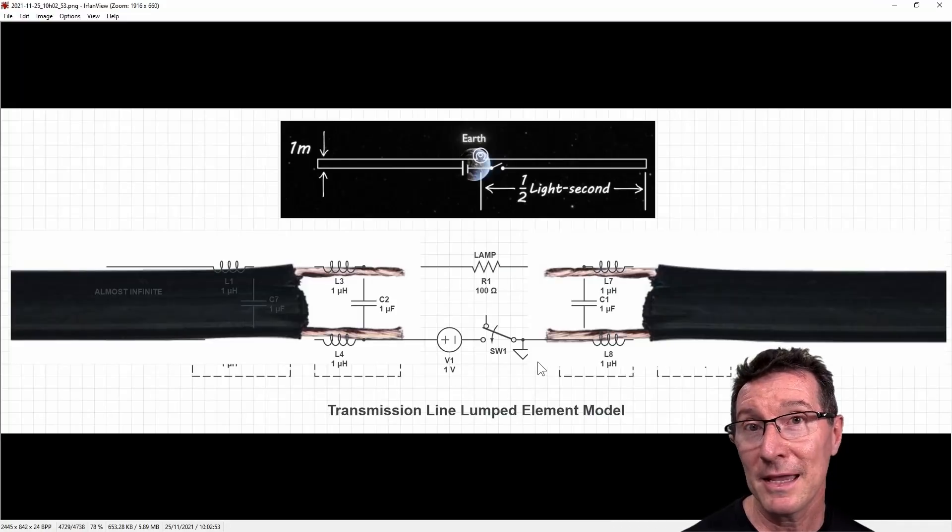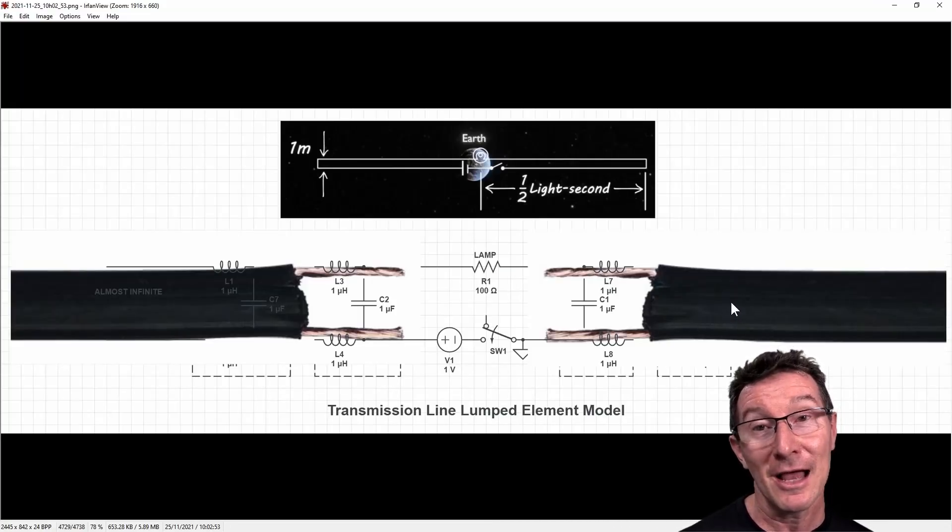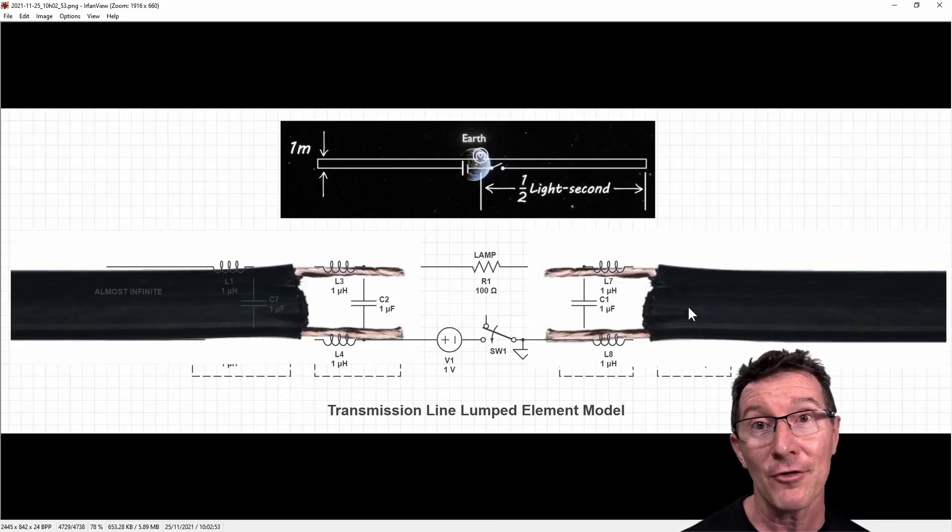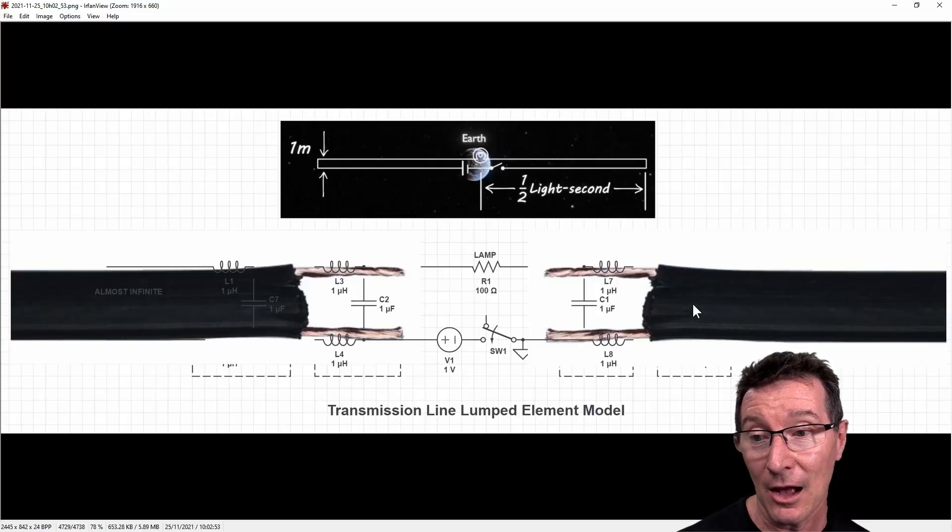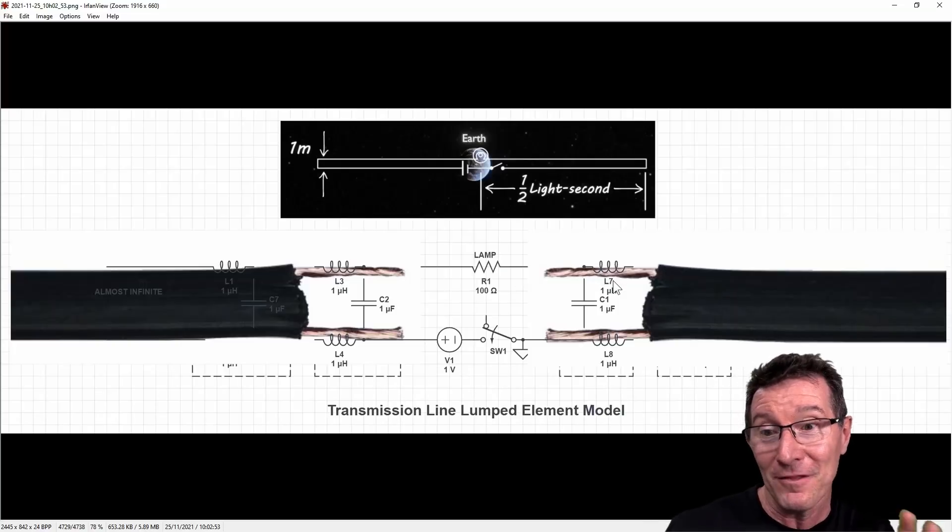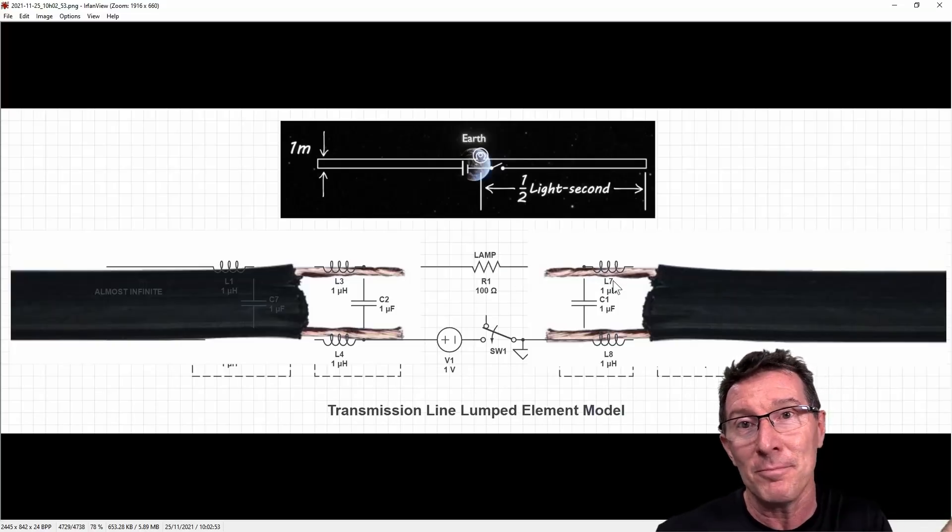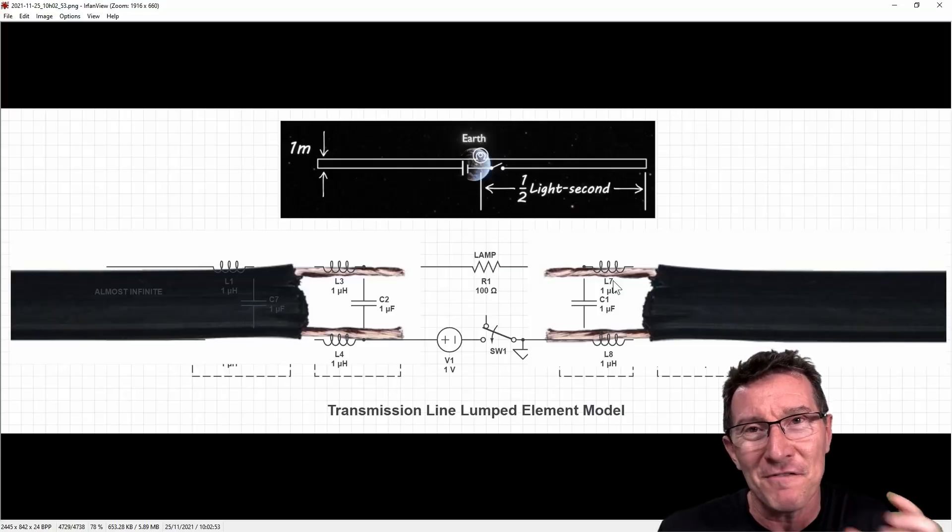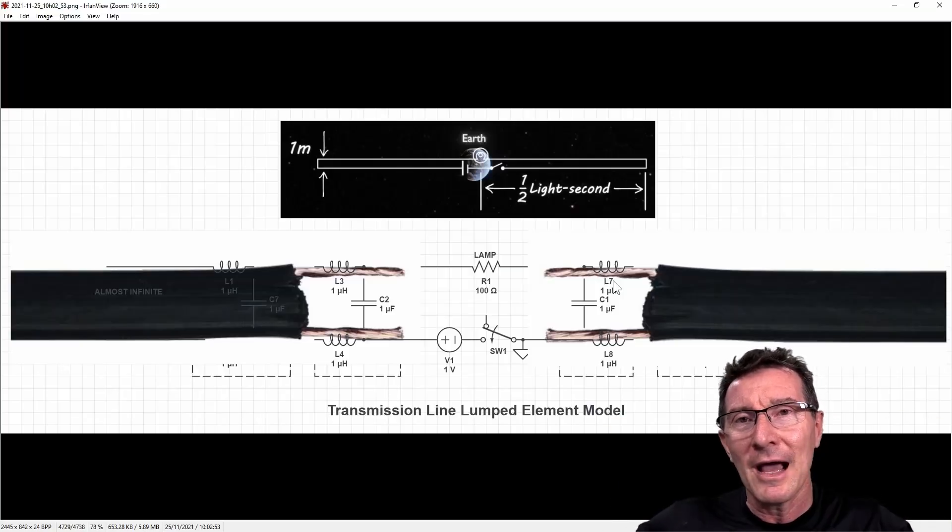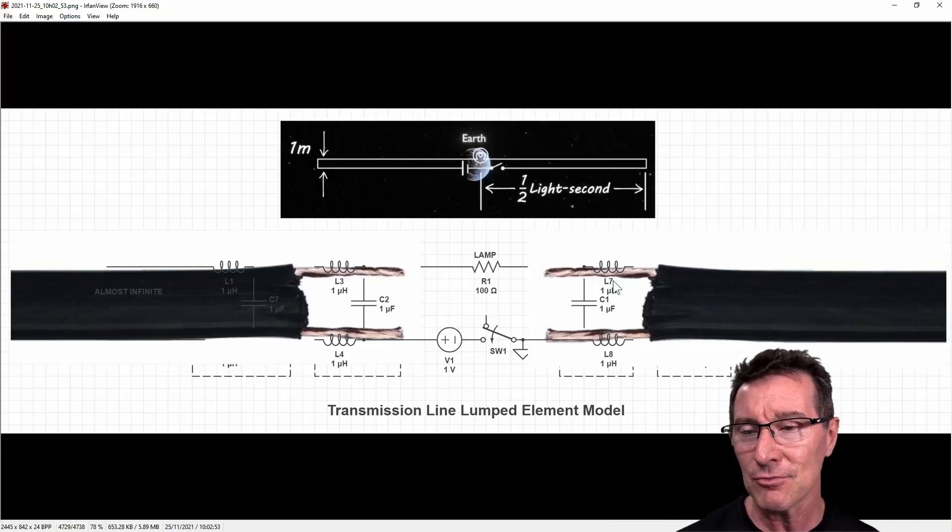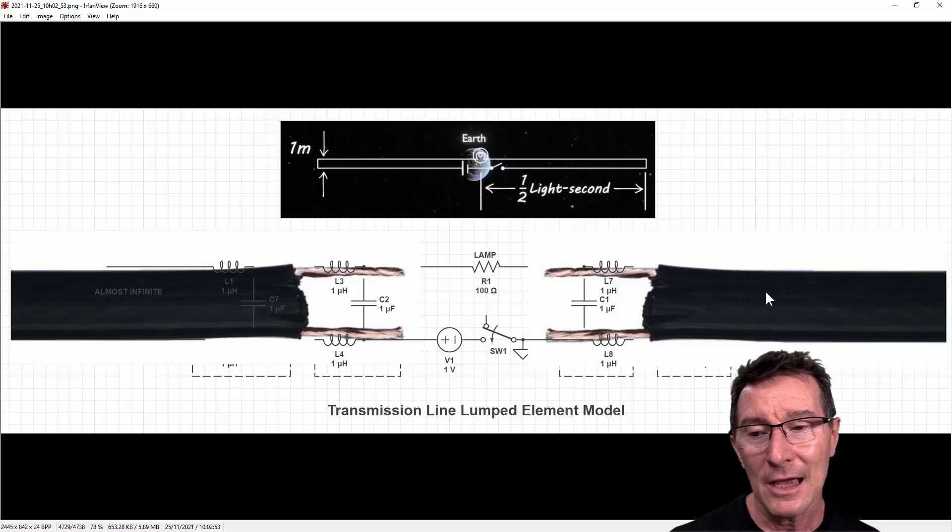So maybe this might make it a bit clearer. What I've overlaid here is some old-school 300-ohm twin-flex cable here. And hopefully this is a bit of a better visual representation, because that's effectively what you've got there going half light year out in either direction, is basically a transmission line.